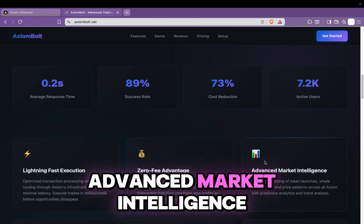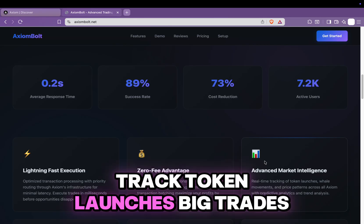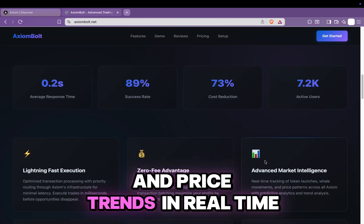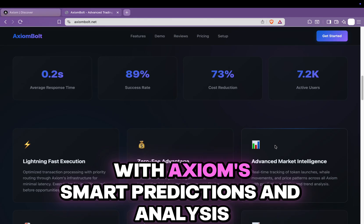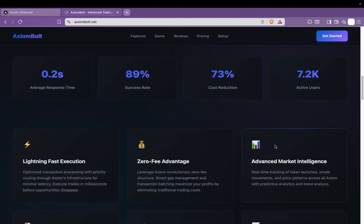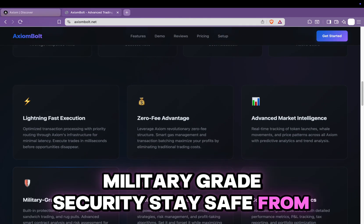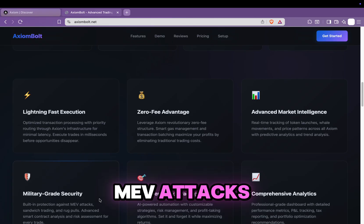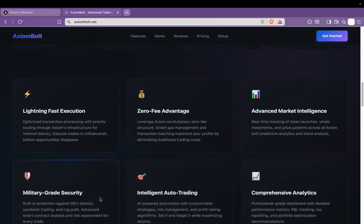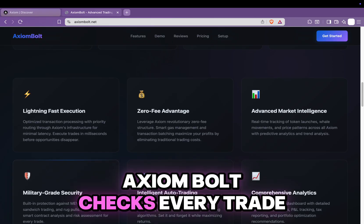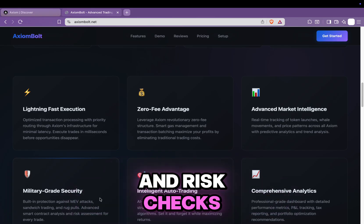Advanced market intelligence: track token launches, big trades, and price trends in real time with Axiom's smart predictions and analysis. Military-grade security: stay safe from MEV attacks, sandwich trades, and rug pulls. Axiom Bolt checks every trade with smart contract analysis and risk checks.